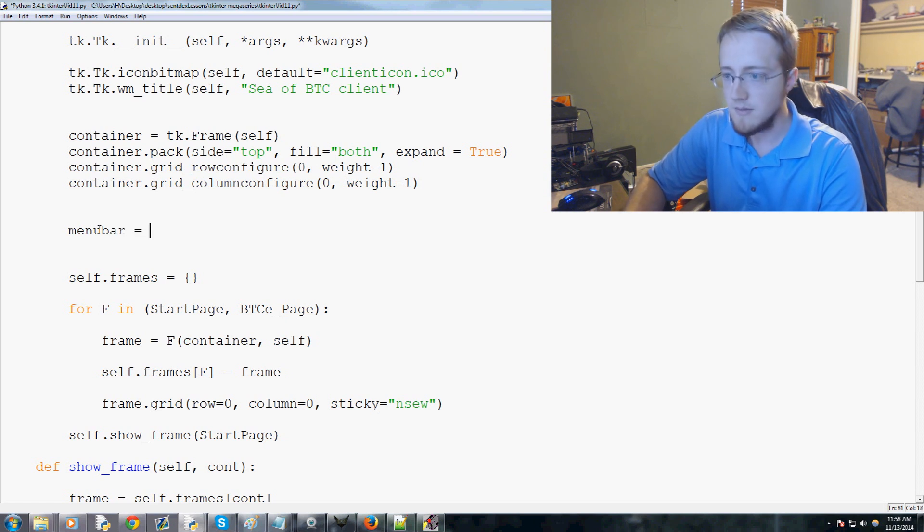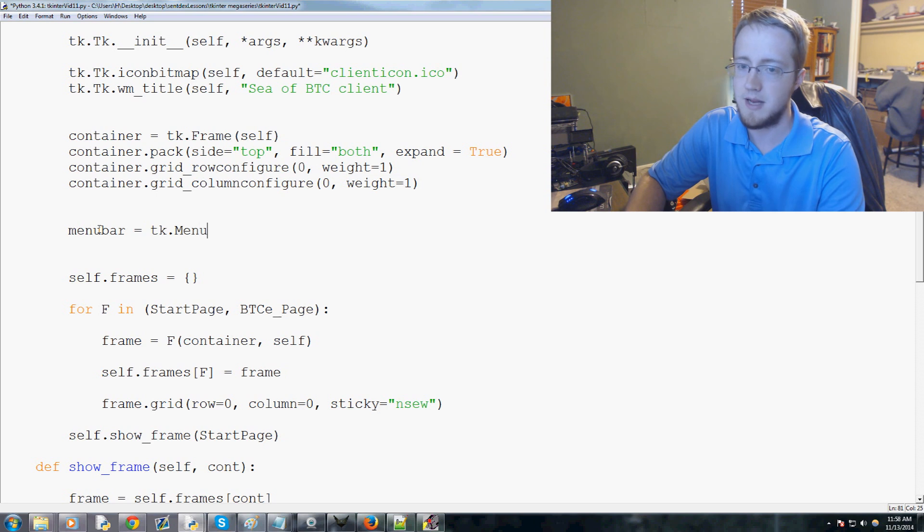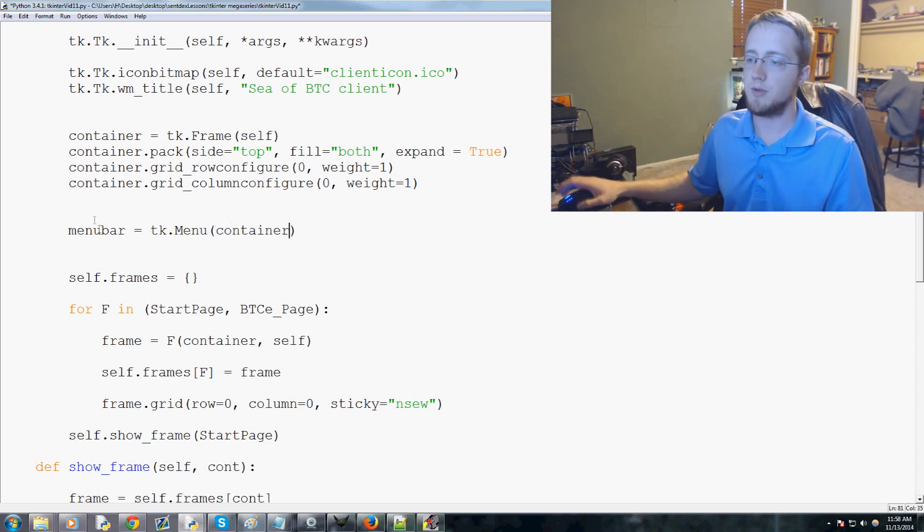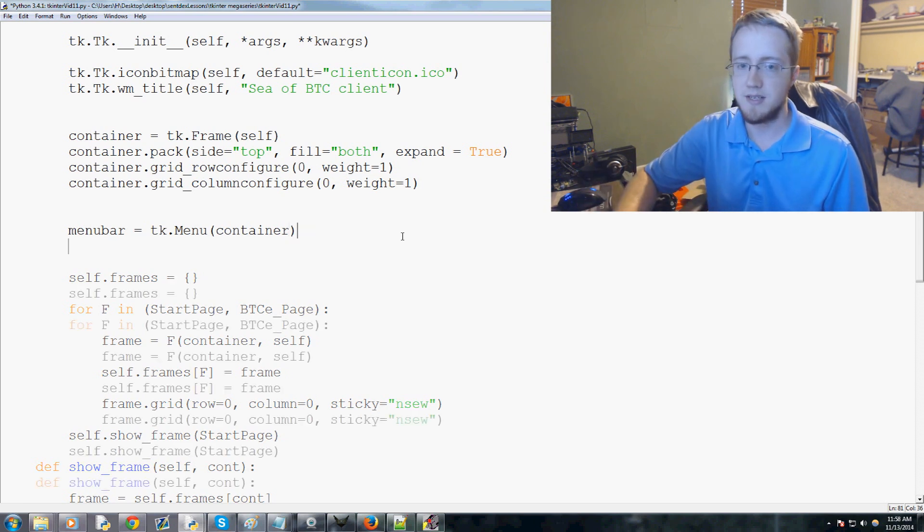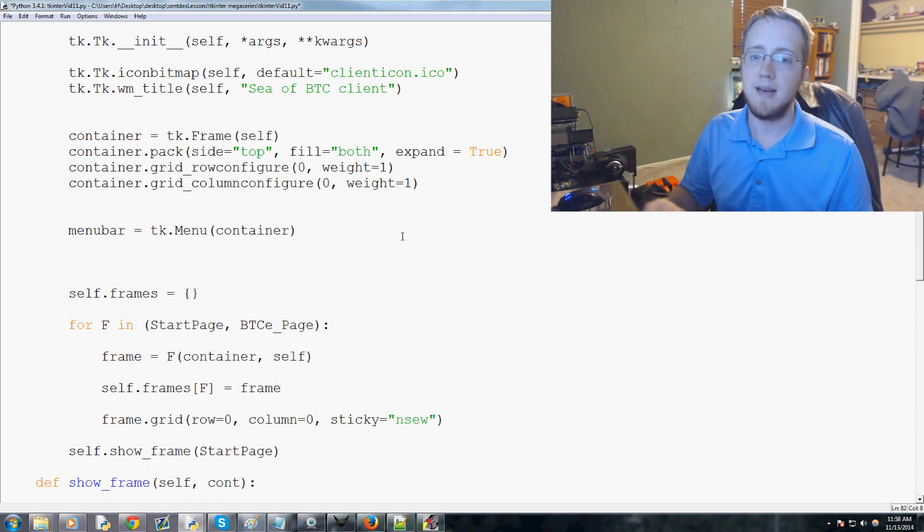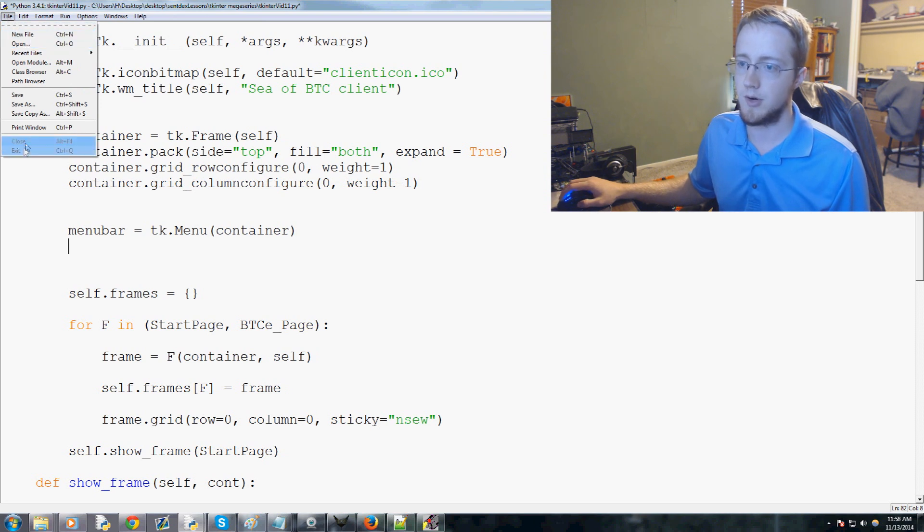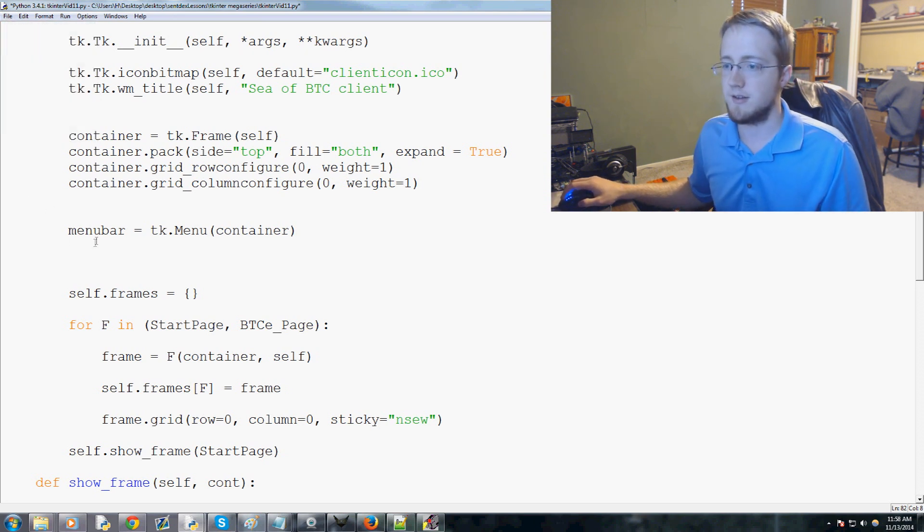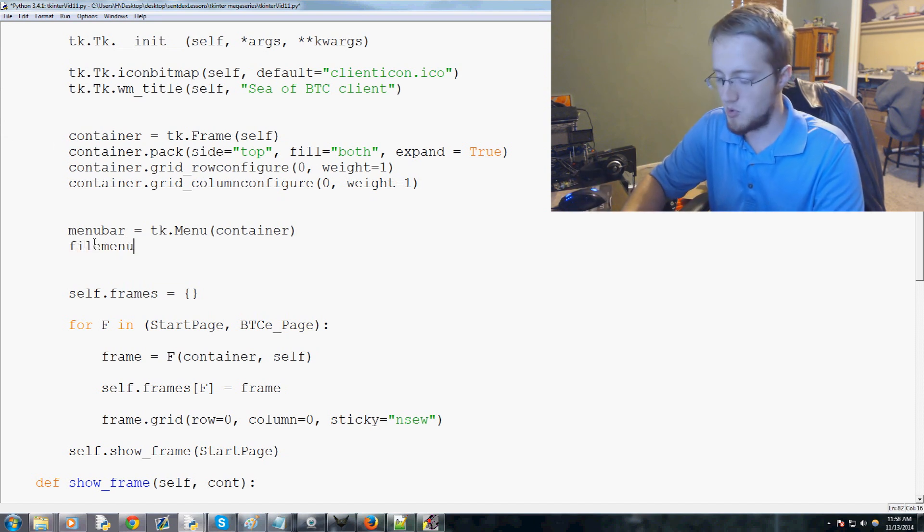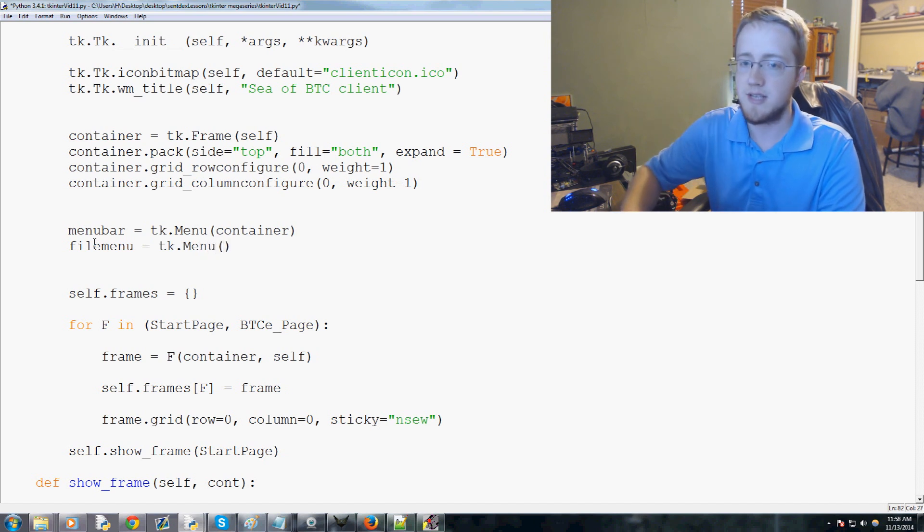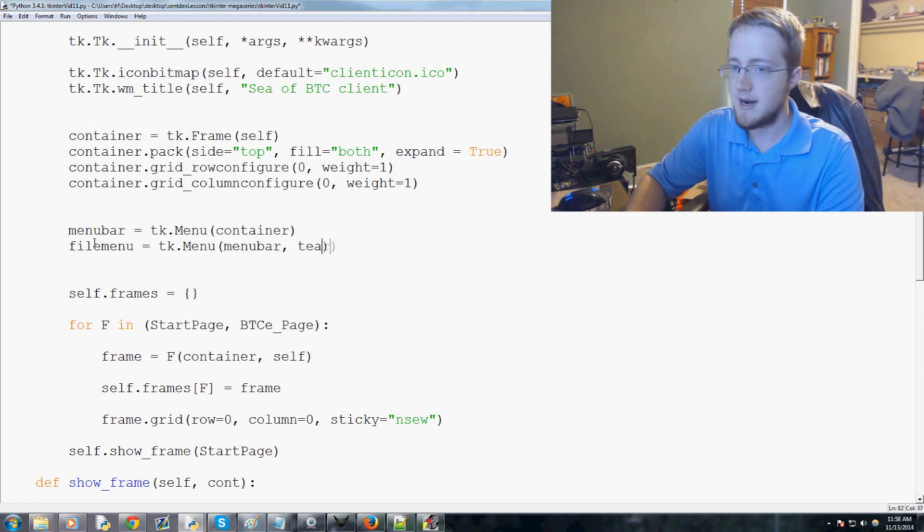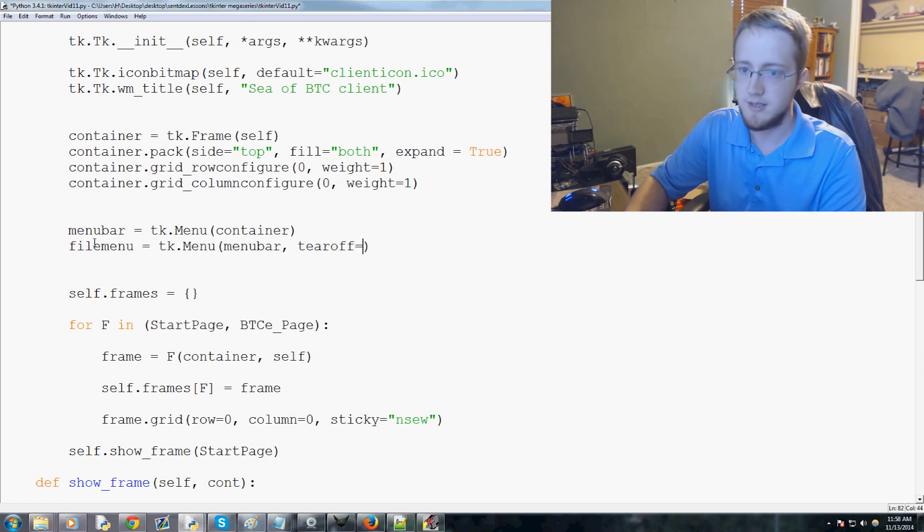Within here we're going to go ahead after this block of four containers. Before self.frames, we're going to add some code. First we're going to say menubar and menubar is going to equal tk.Menu and then container. Basically it's a menu - where are we going to put the menu? We're putting it in the container. Next, now that's the menu bar, now we want a file menu. File menu we'll call it equals tk.menu and then you say what menu does it - it's going to the menu bar. Then we're going to say tear off equals zero.